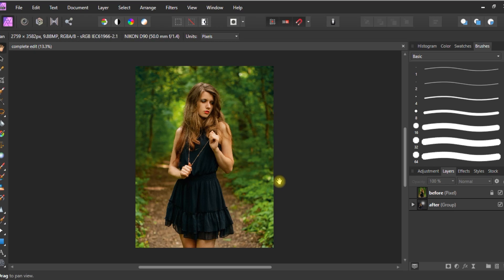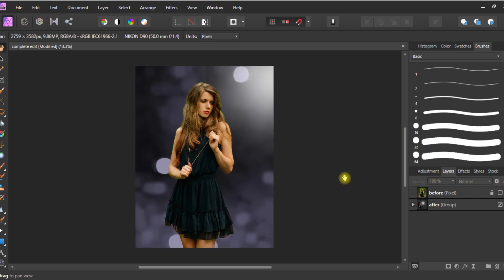Hey guys, in today's video I'm going to show you how to do professional color correction in Affinity Photo. As an example, we are going to take this image and turn it into this image. Without wasting any time, let's get started.